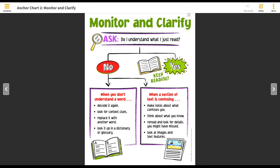Now those are ideas for if you don't understand a word. The next list of ideas are for when a text is confusing. Some ideas are: you can make notes about what confuses you. Write down the questions that you have as you read, and that will help you be able to analyze and look for the answers.